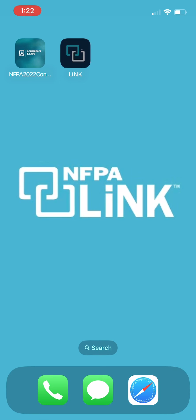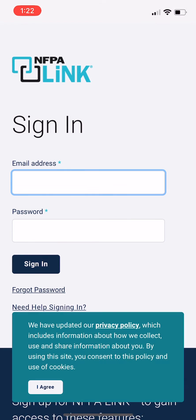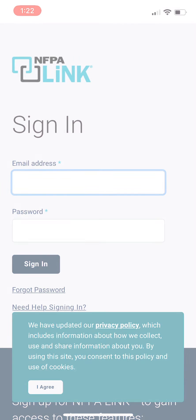You can click on the app. Once you're signed in, it'll keep you signed in and allow you to have quick access to everything NFPA Link has to offer.